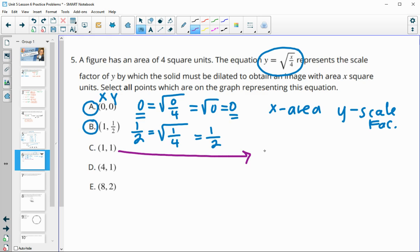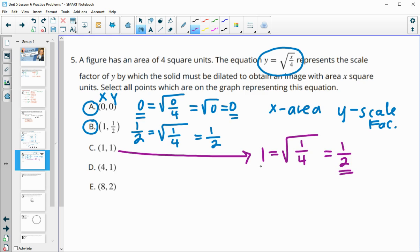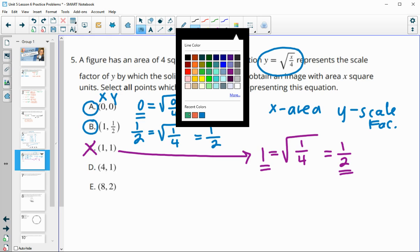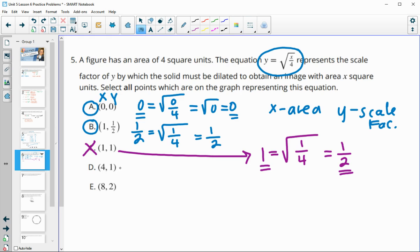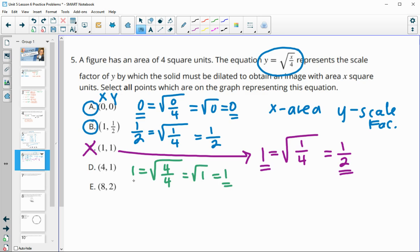For the next point, y equals 1 and x equals 1. Simplifying: square root of 1 is 1, square root of 4 is 2, giving one-half. One-half does not equal 1, so this one is bad. For the following point, y equals 1 and x equals 4. Four over 4 is 1, and the square root of 1 is 1. One equals one, so this one is good.